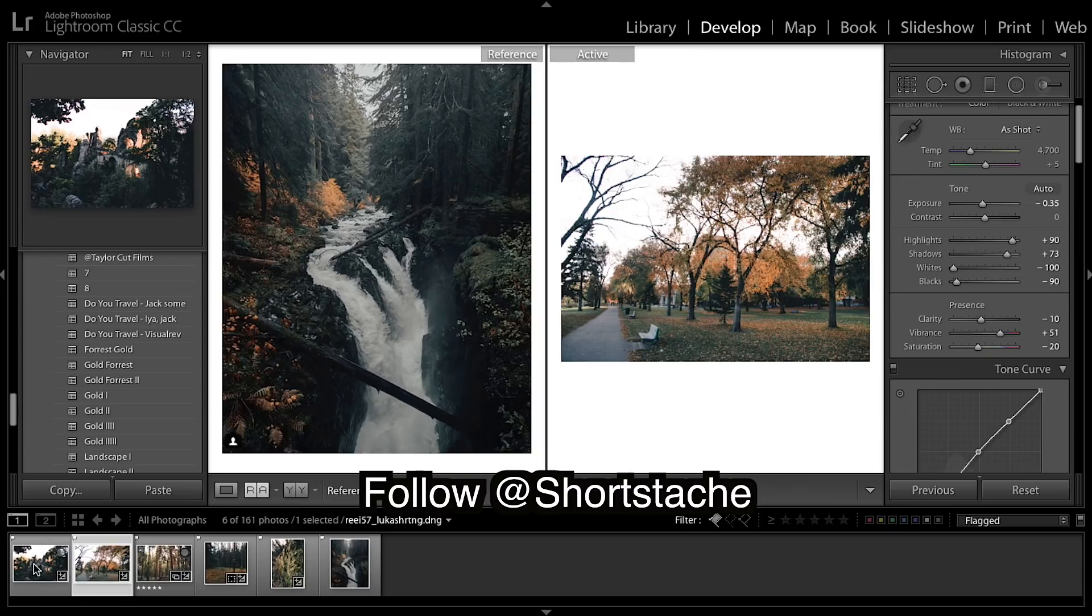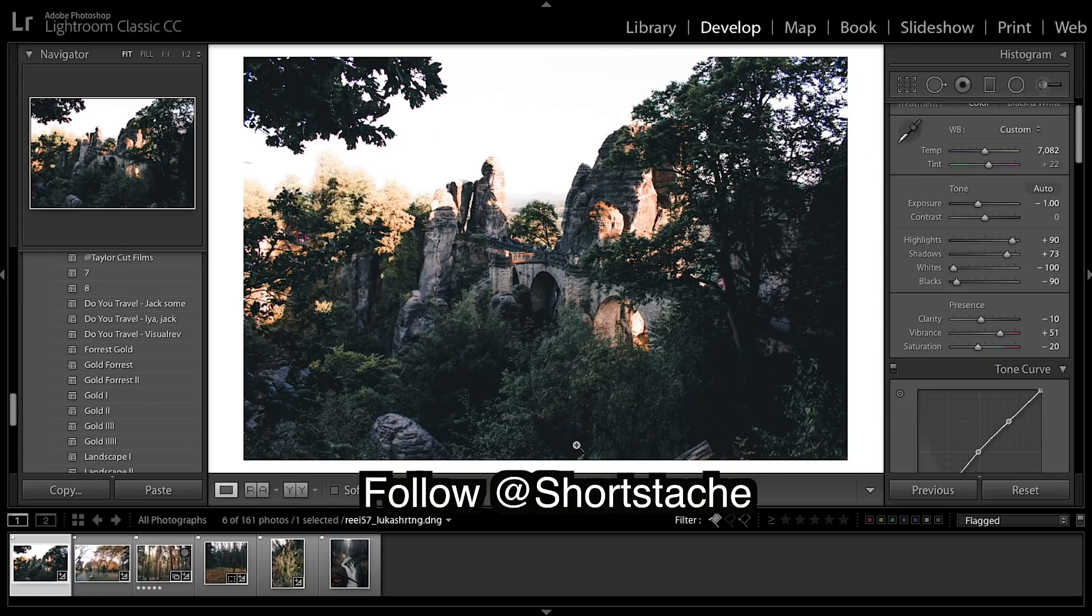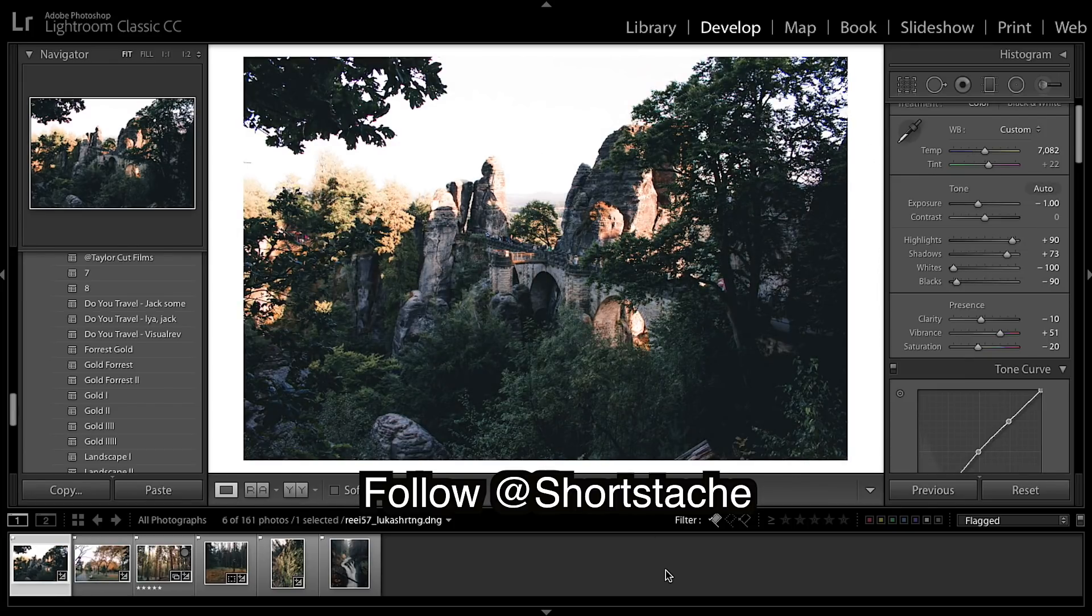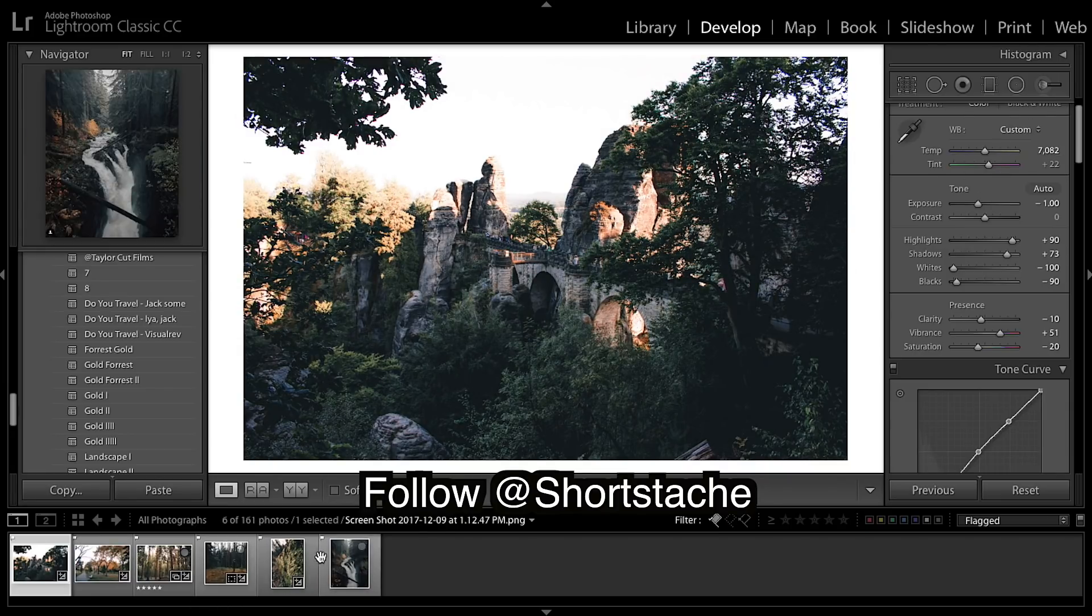Then we moved on to this one and added more warmth into the highlights by using the warmth bar. Got a good golden look.